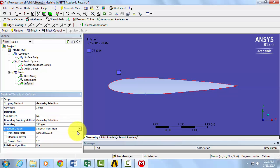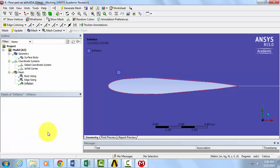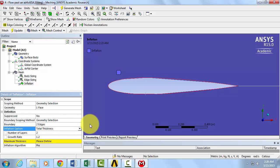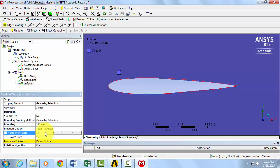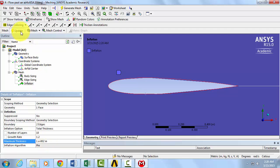Under Inflation Option, select Total Thickness. We're going to specify that we want 10 cells to grow at a rate of 1.2 up to a distance of 0.01 meters away from the airfoil boundary. Select Update.